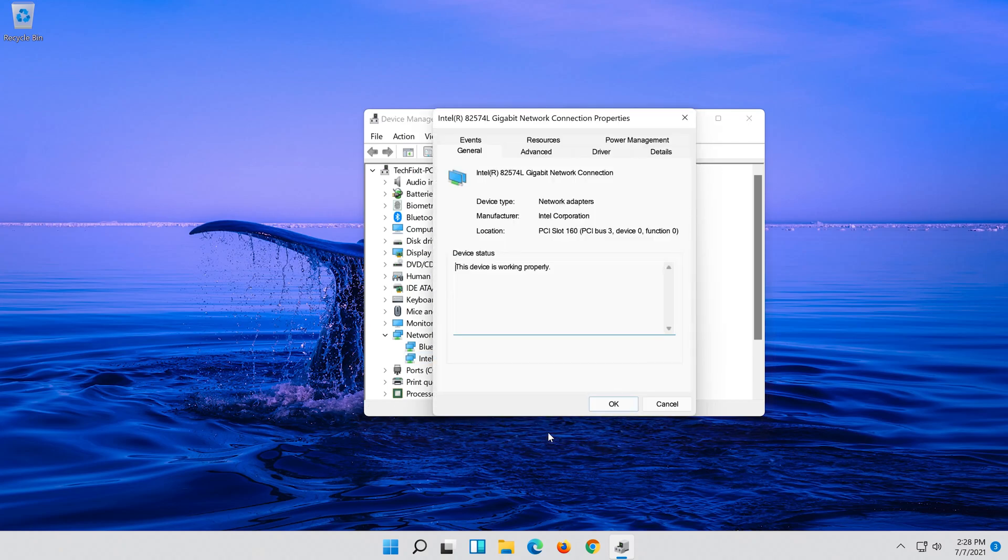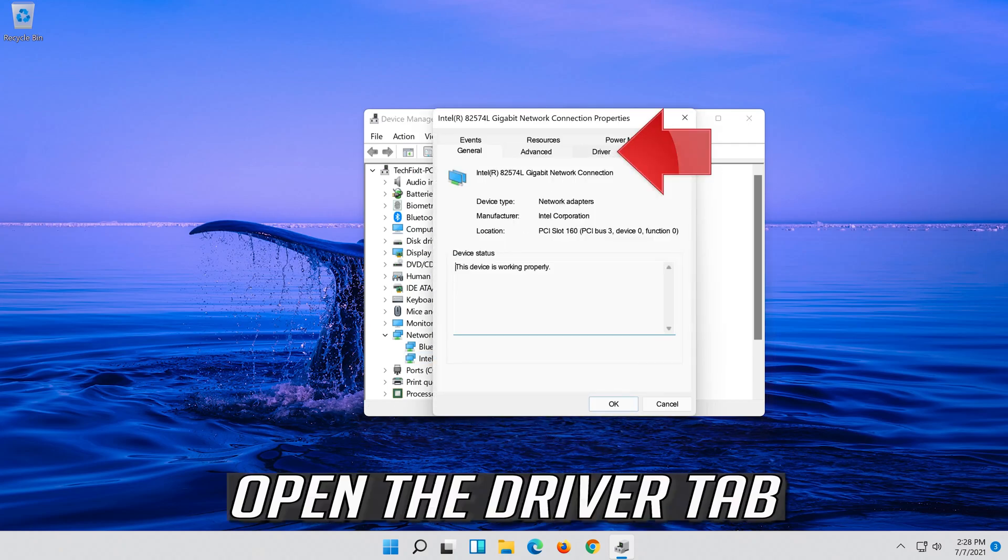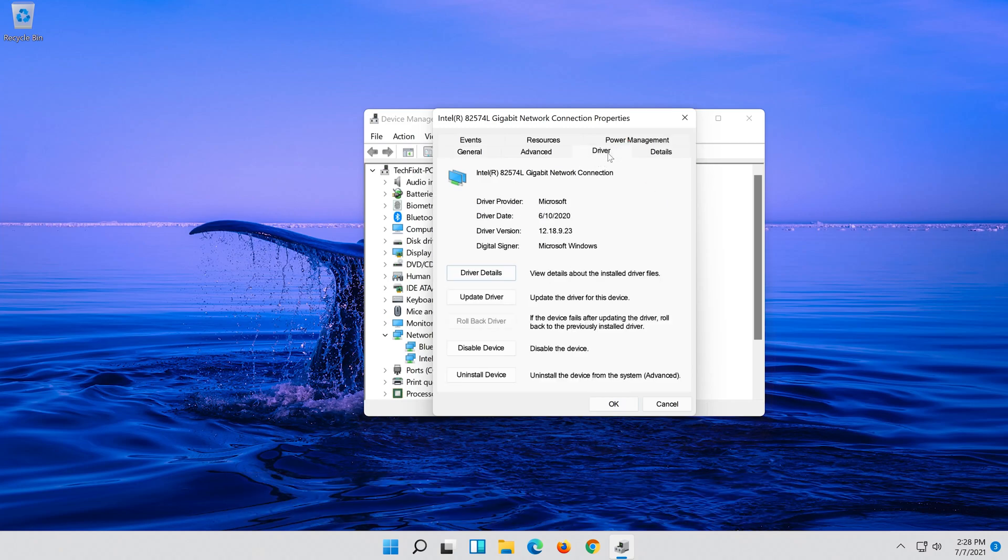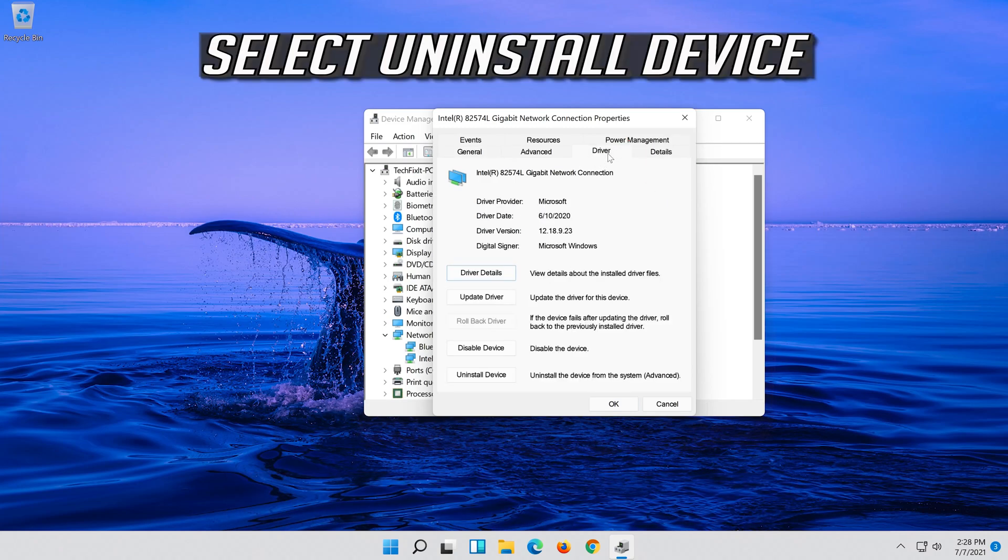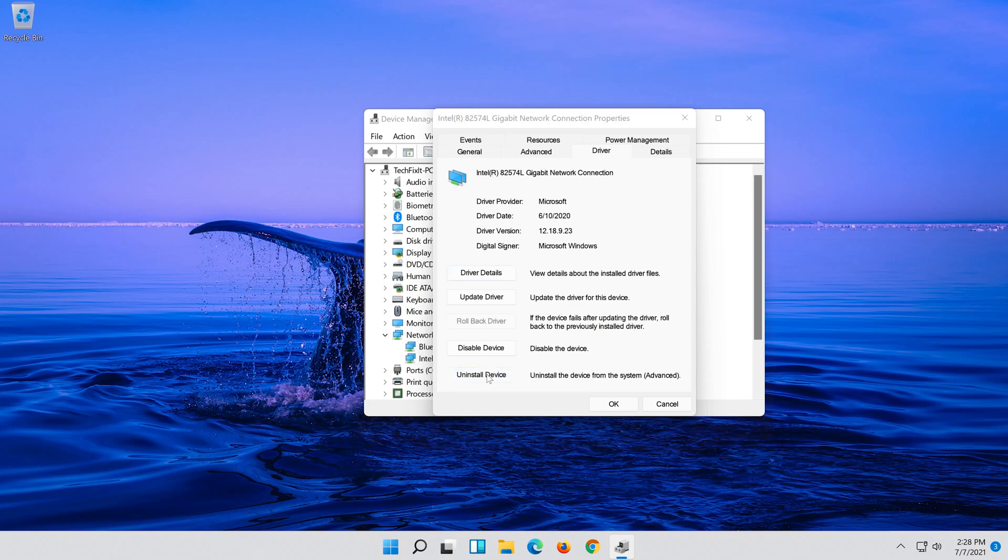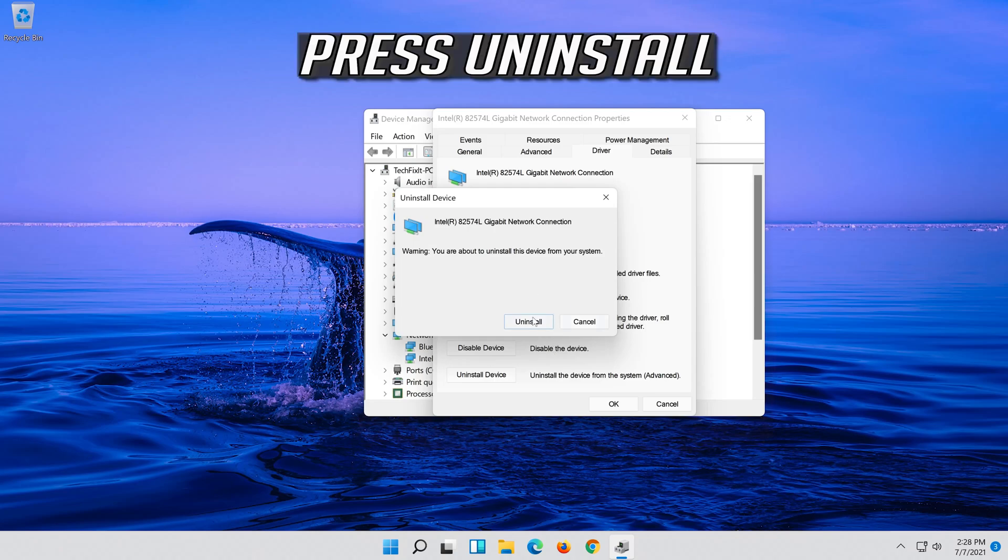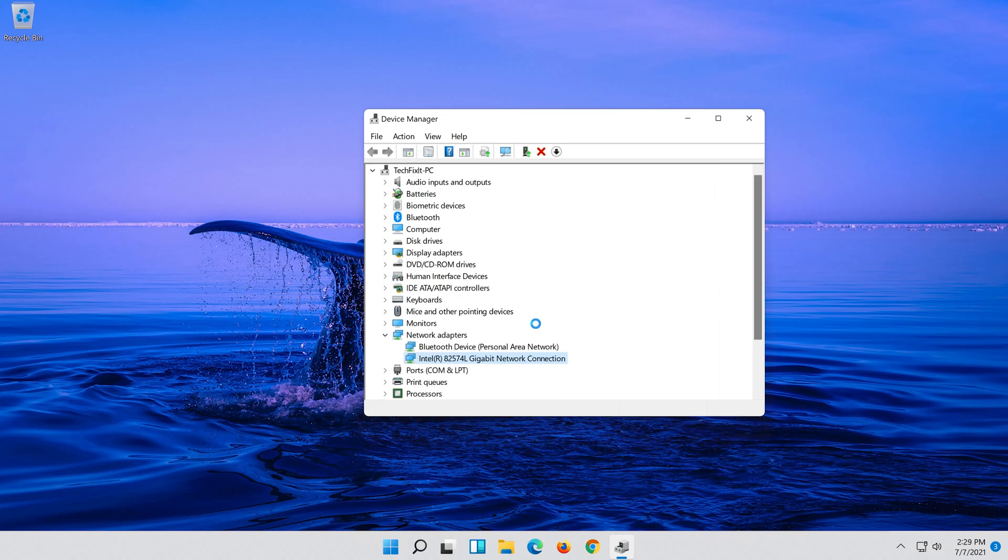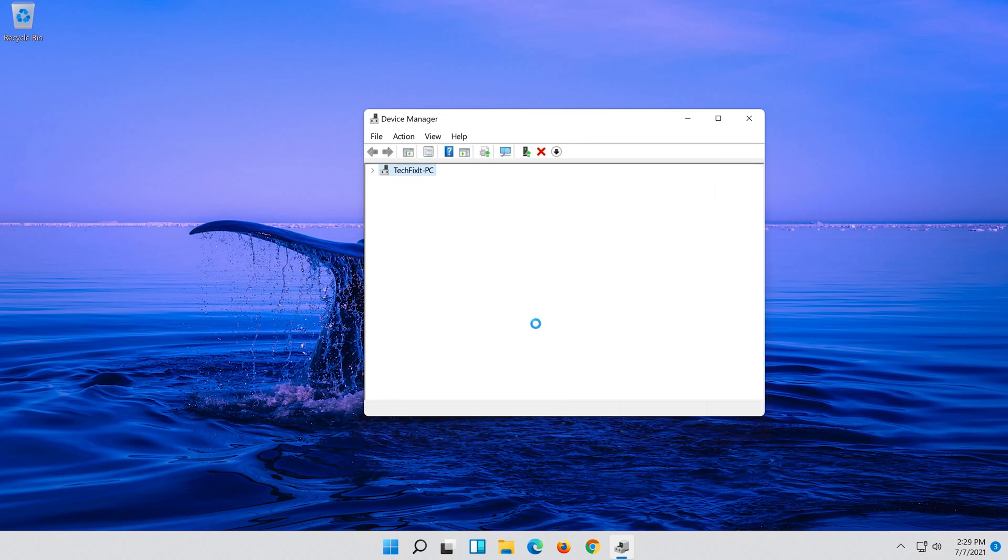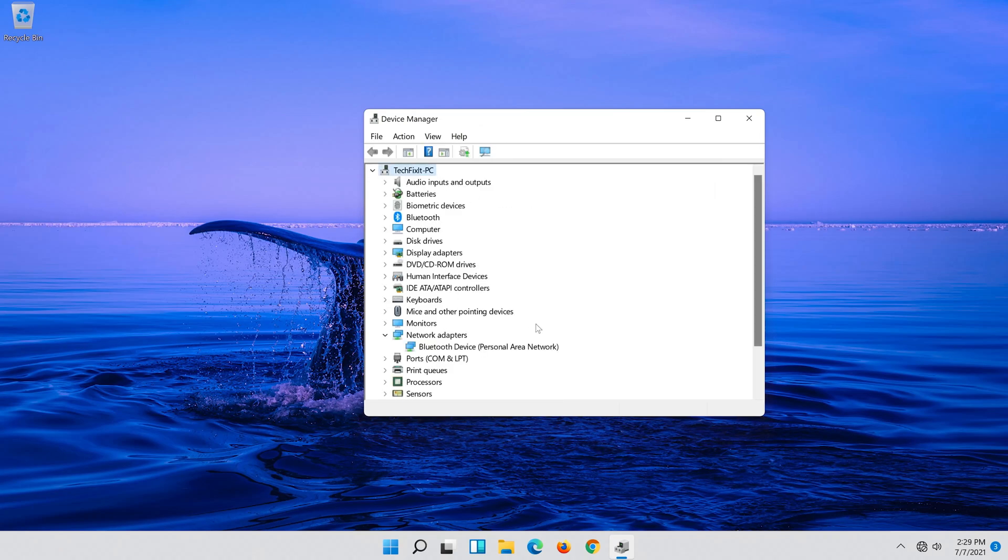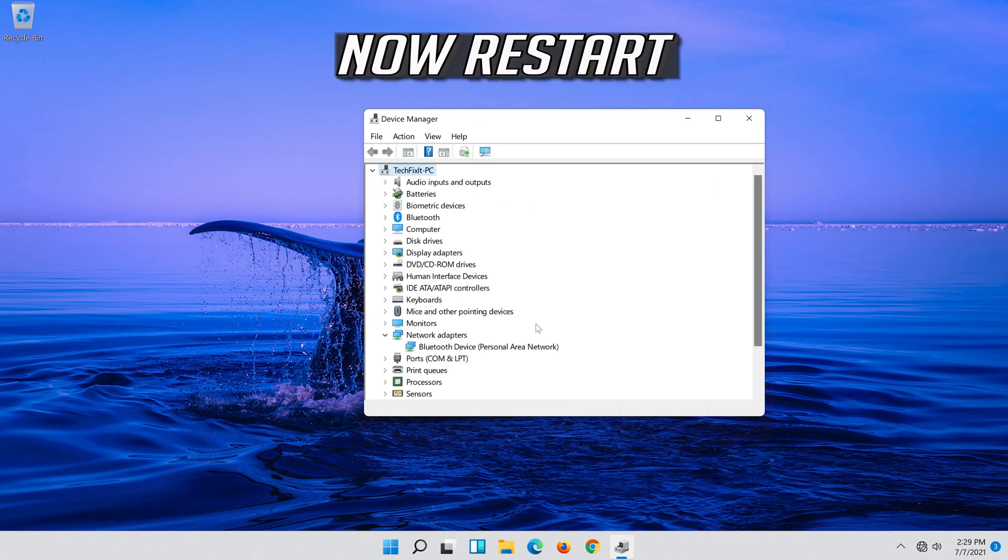Open the Driver tab and select Uninstall Device. Press Uninstall to confirm, then restart your computer.